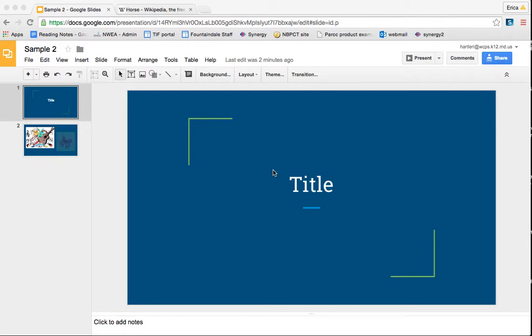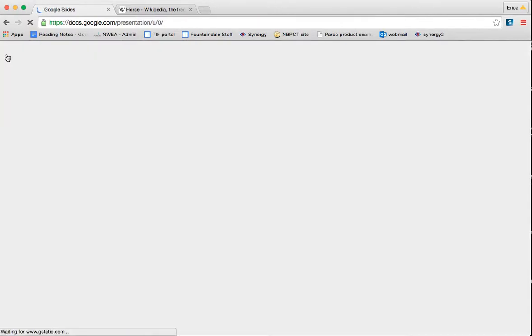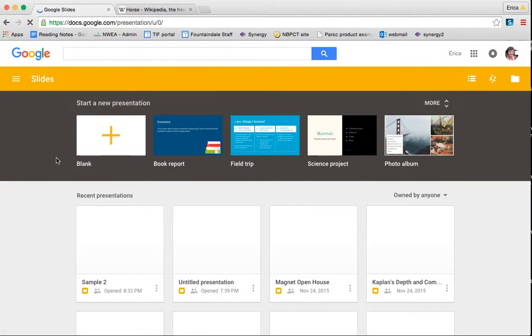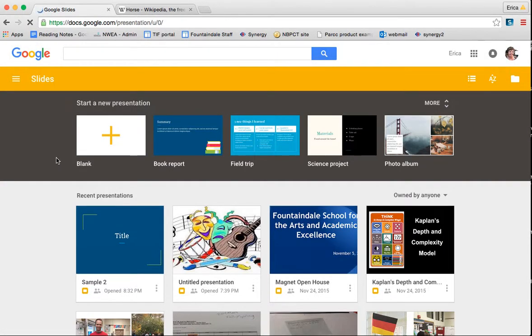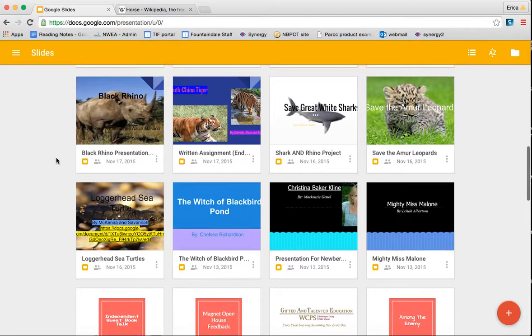So first of all, something just to note, when you're in a slideshow, if you click this top left slides button, it's going to take you back to your slides home. Again, this is where if you go to slides.google.com, log in with your WCPS username and password, this is where that's going to bring you to.